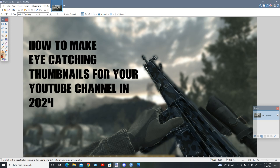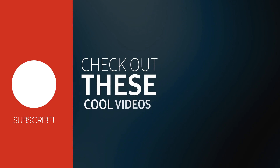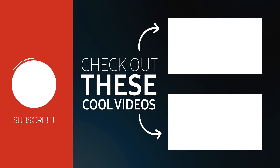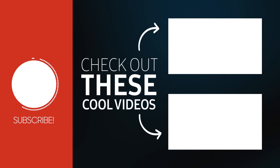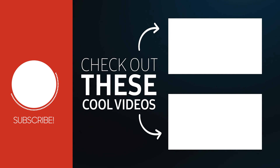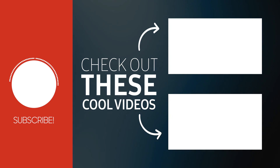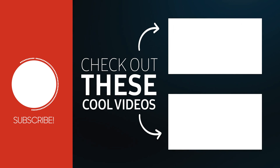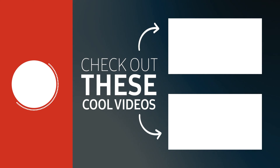That's literally the tutorial — thanks for watching and I'll see you in the next video. Hope it was easy to understand. Take care, happy New Year, be safe, and don't forget to subscribe. One more thing I forgot to show: when saving, go to File, then Save As, save it as a JPG, name it 'thumbnail' or whatever you want, and click Save.